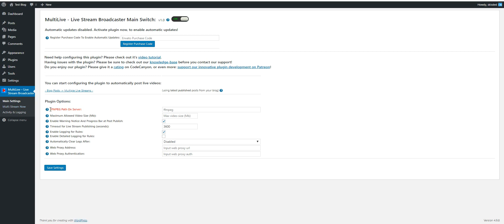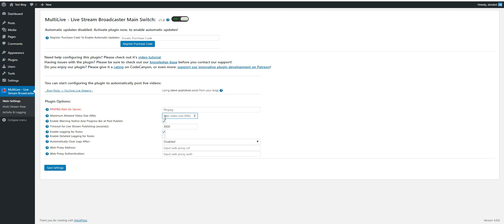If the plugin does not find FFmpeg on your server, you can set the path to it here. Also, you can set a maximum allowed video size in megabytes that should be streamed.